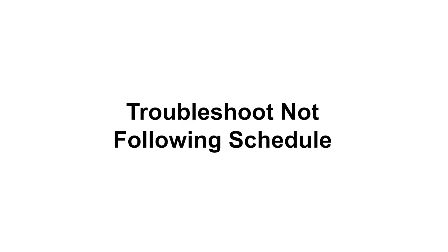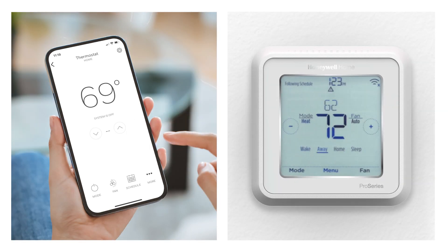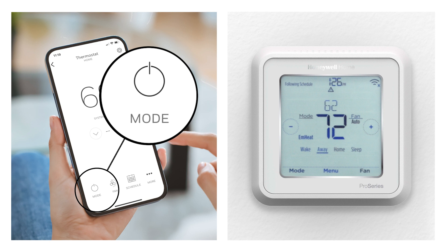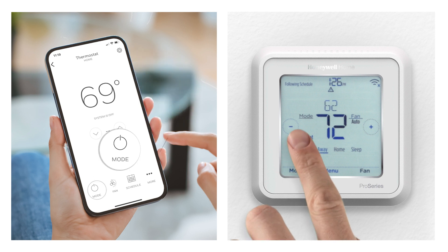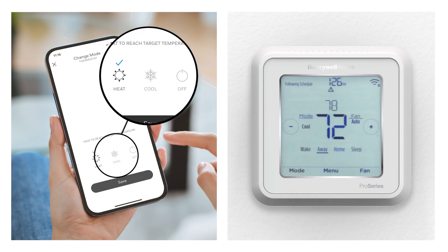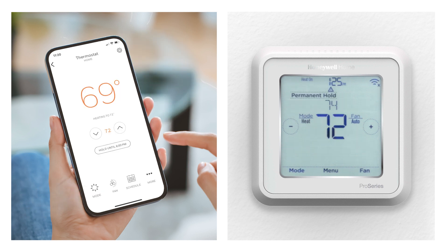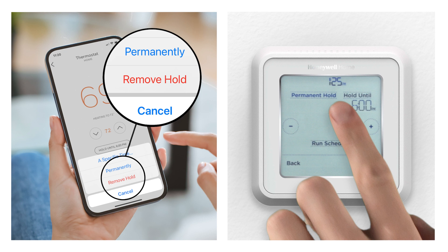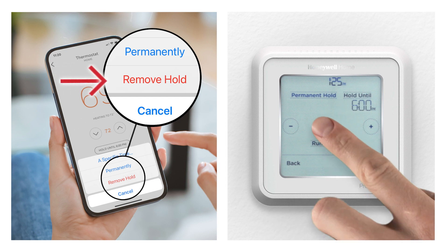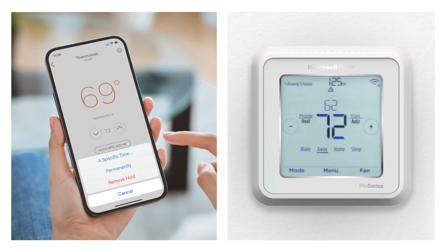If your thermostat or app isn't displaying 'following schedule,' the mode may be set to off, the schedule may be off, or a temperature hold might be set. If the mode is set to off, press or tap mode and then select heat, cool, or auto. Tap save on the app to save your settings. If the mode isn't set to off, then either your schedule is off or you have a temperature hold set. Refer to the steps earlier in this video to turn on your schedule or remove a temperature hold.